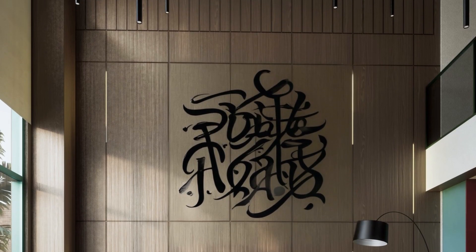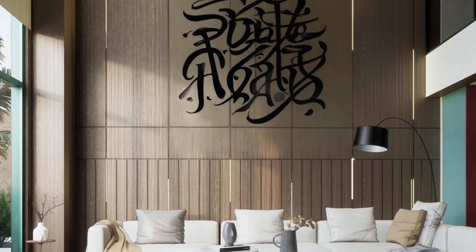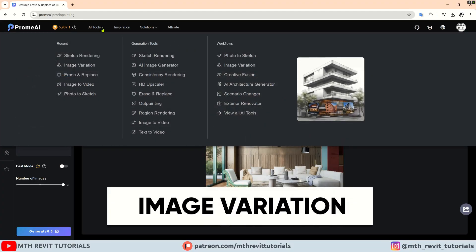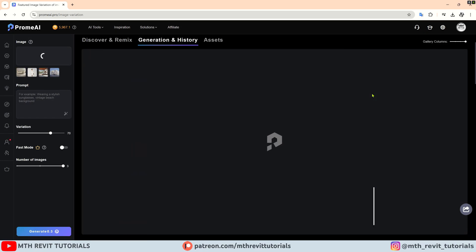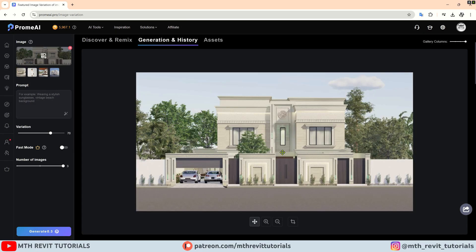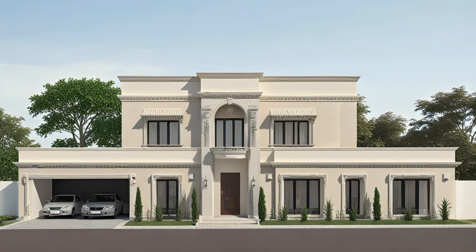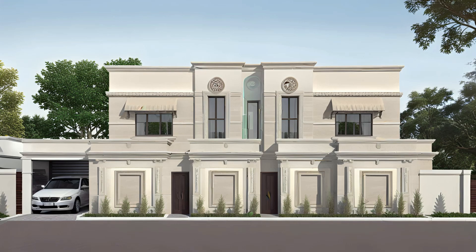This tool will definitely help you edit your renderings with ease and save a lot of your time. The next tool I would like to highlight is image variation. Let's upload this image. I will put the prompt 'new classic design' and adjust the variation slider — the higher values you put, the more variation you will see in your rendering. I don't want to change it too much, so I will reduce the slider and hit generate. As you can see, it generated some pretty cool design options to choose from.